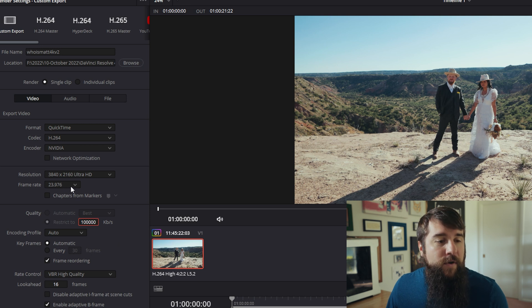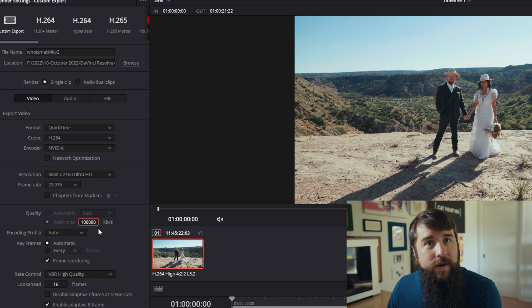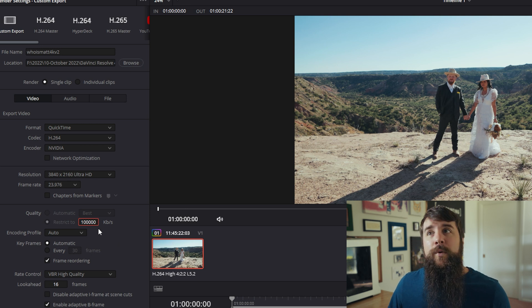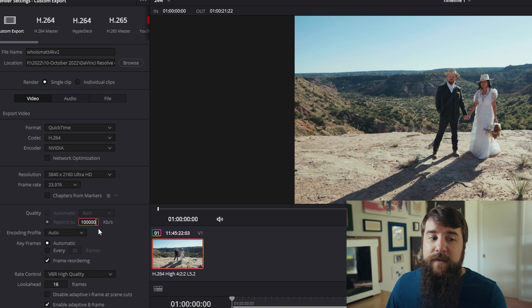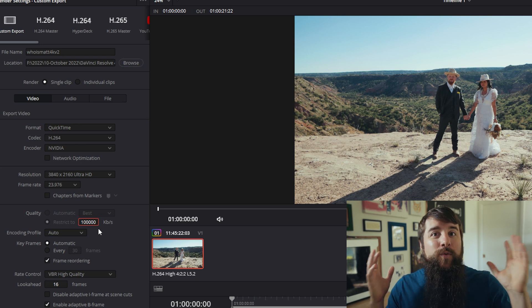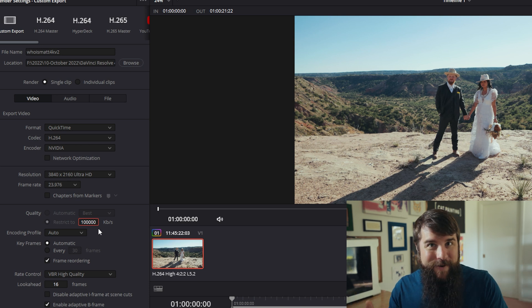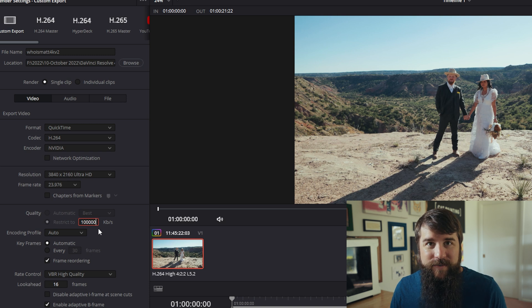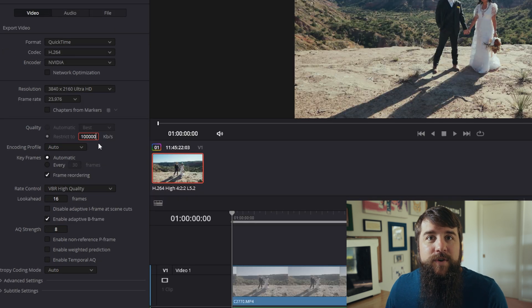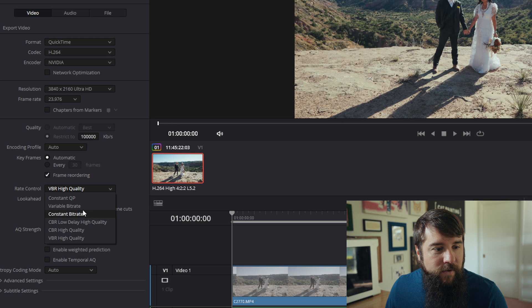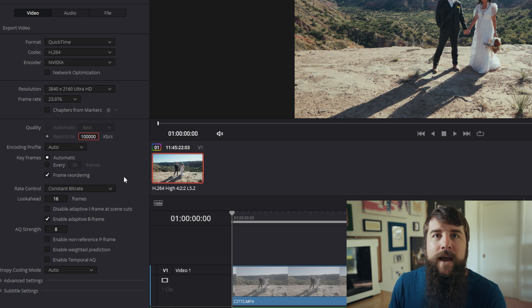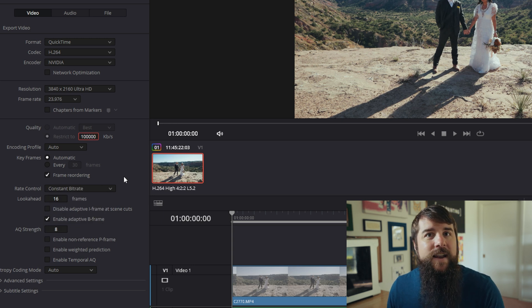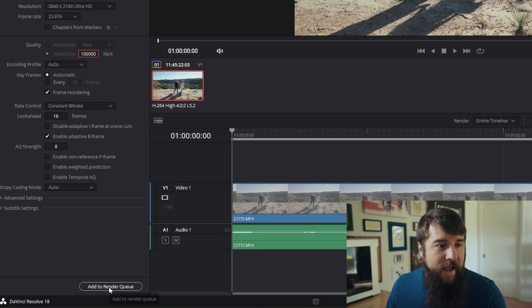Likewise, if you're exporting a 30 frames per second video, I would restrict your kilobits per second to 120,000. And if you're exporting a 60 frames per second video, I would select 150,000. This is going to result in a really big file size, but the quality is going to be very good. Make sure you select constant bit rate down here as well for your rate control, which is going to help keep that quality up.